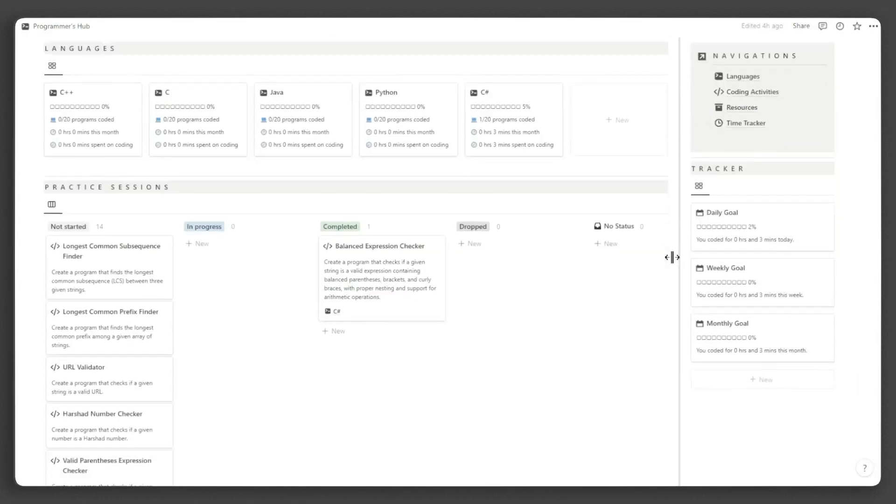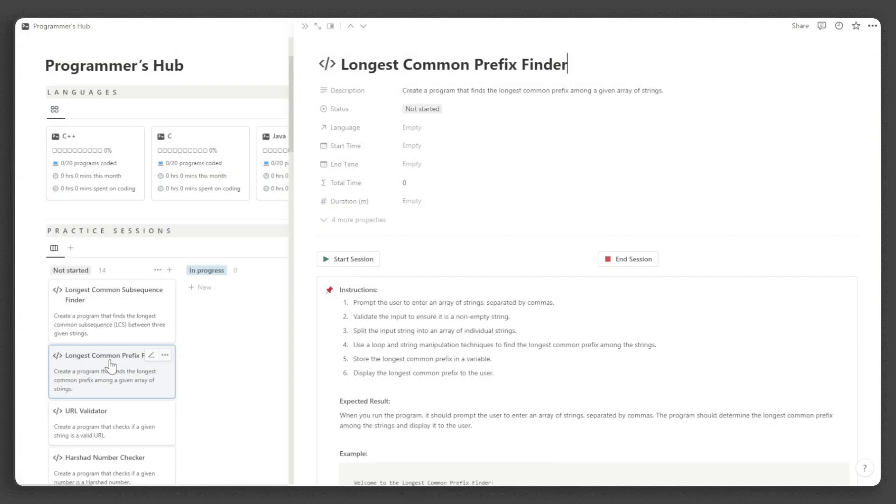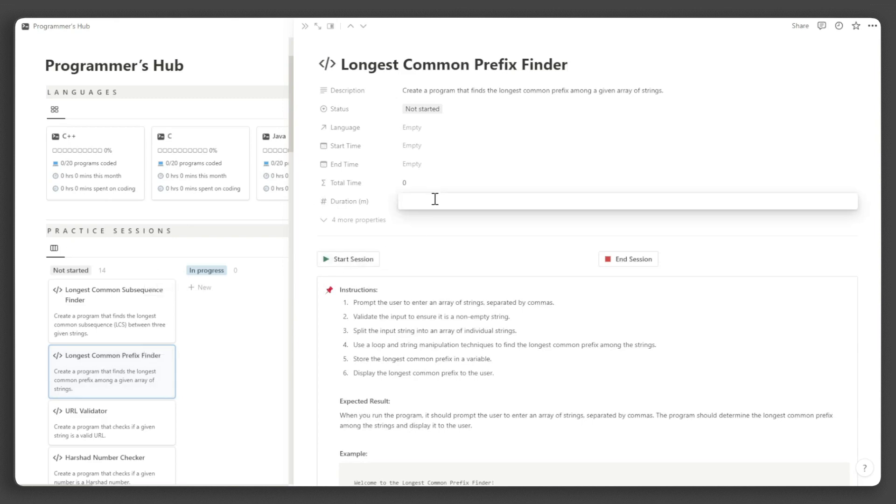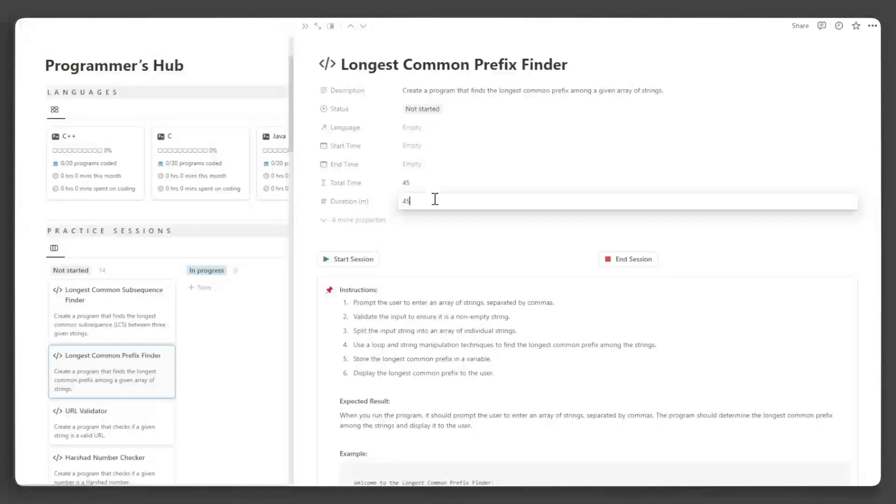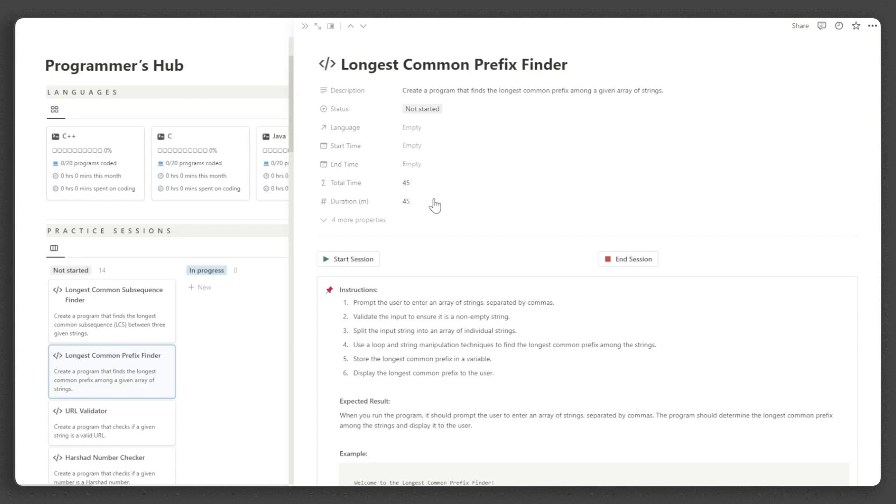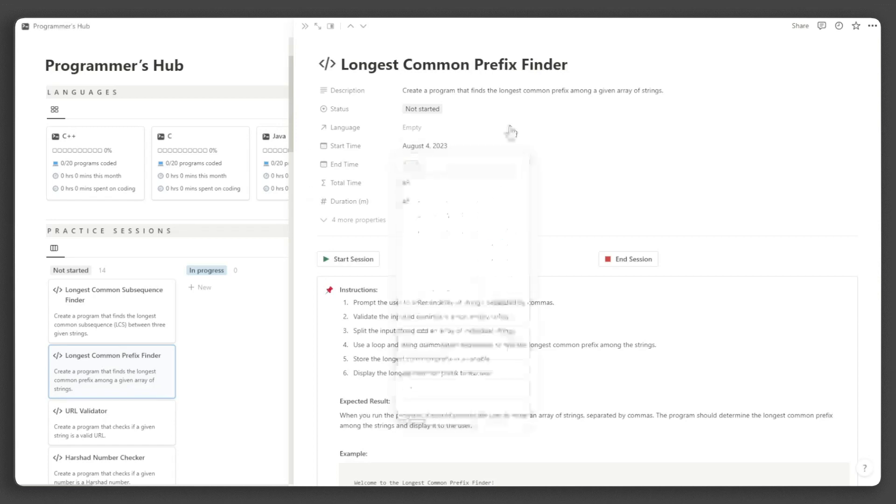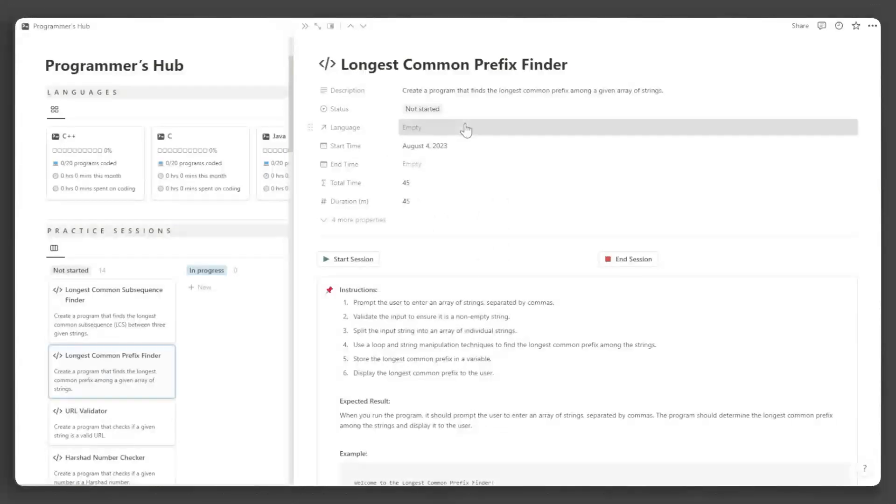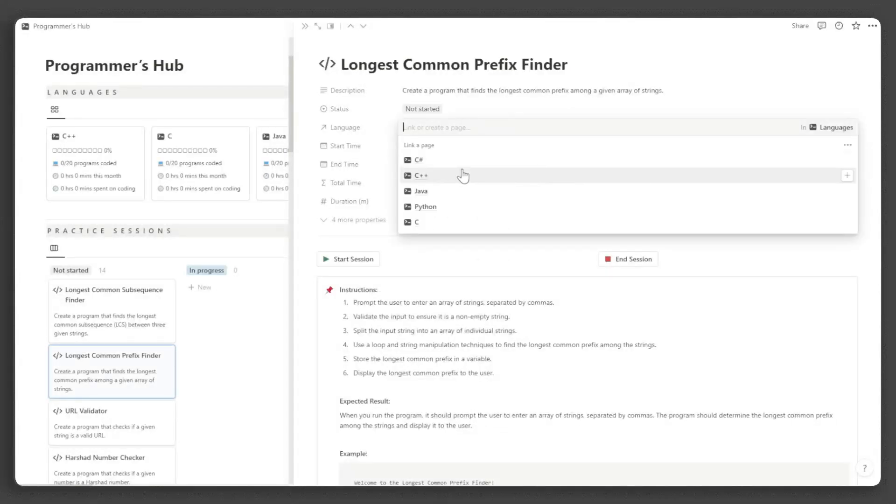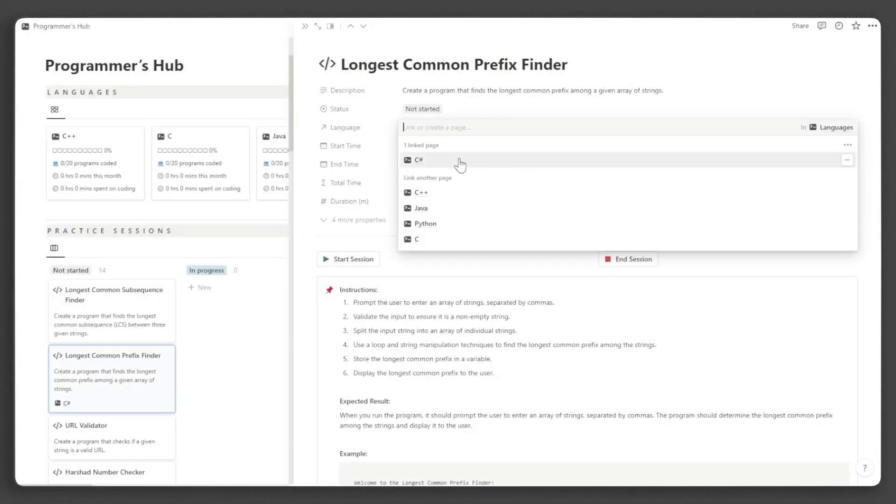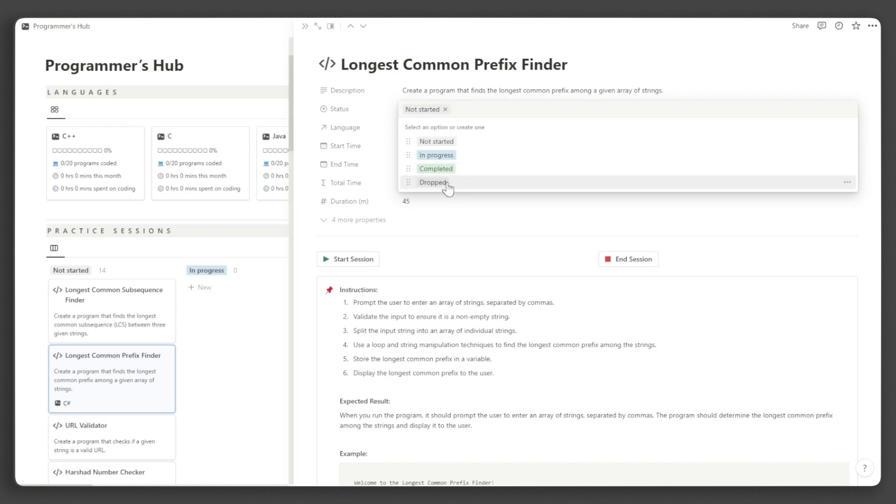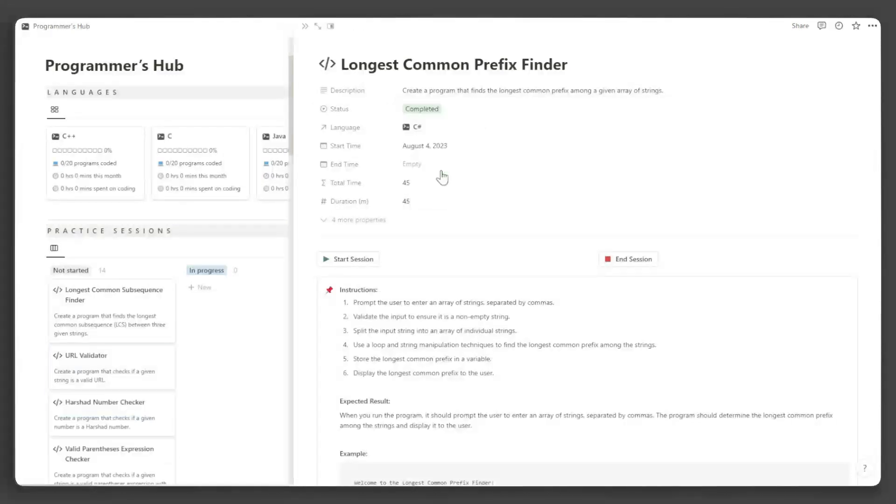Alternatively, you can use the duration property to track your coding time. Just enter the duration of your coding session in minutes and the start time. This can also be useful when you need to add extra time to the total session duration. For example, if you pause a session and then continue coding later, you can input the additional time under duration to ensure accurate computation of your total coding time.